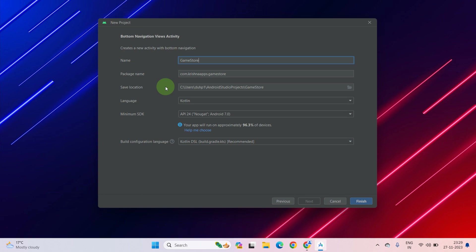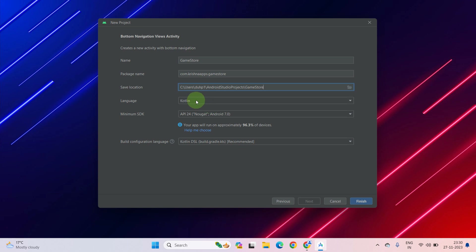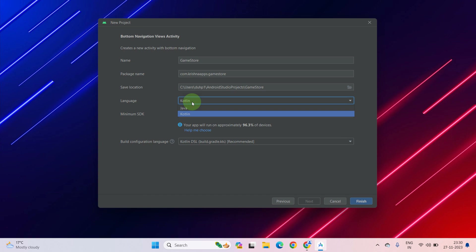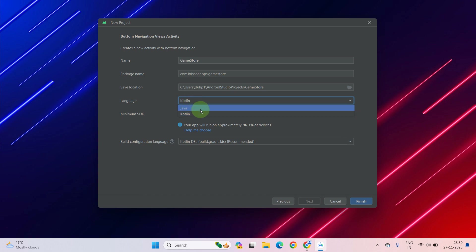Then select the location of your project. If you want to store it in the default Android Studio directory, it will store automatically and you won't have to worry about it. If you want to select any other location on your PC or laptop, then browse to that location. After that, select the language. By default it is Kotlin, but we will use Java.